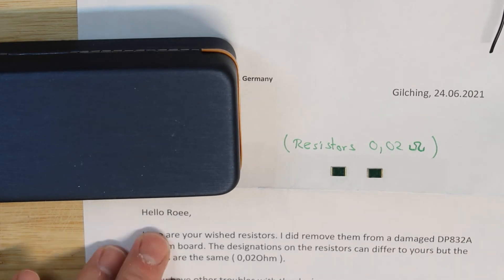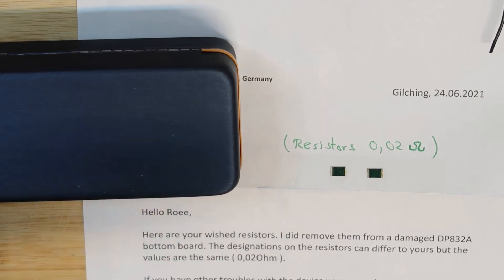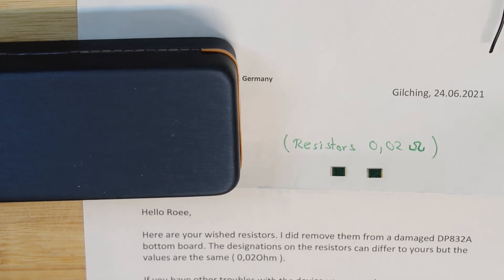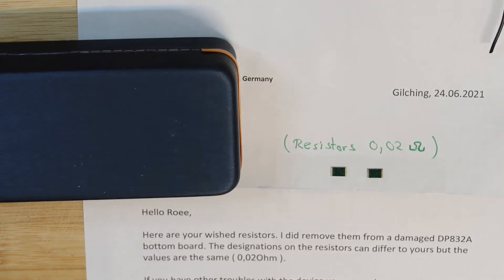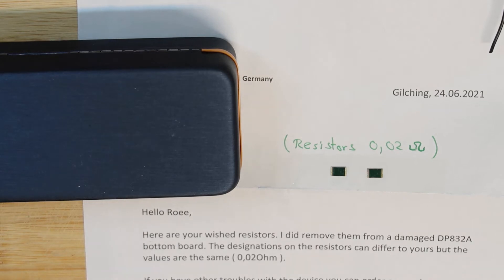And by the way, he sent me this letter free of charge. I wanted to send him payment for the letter and he said it's okay, you don't need to send anything. So again, thank you Christian König, thank you very much.